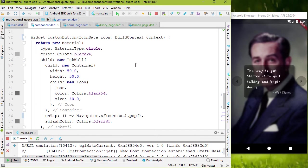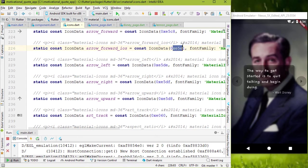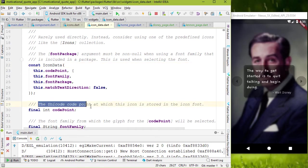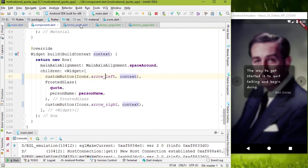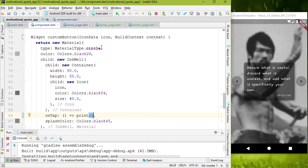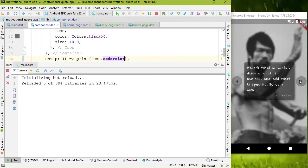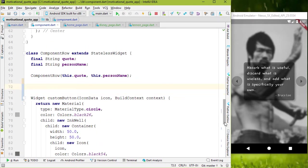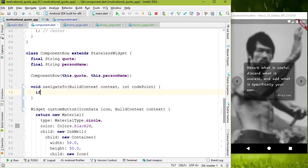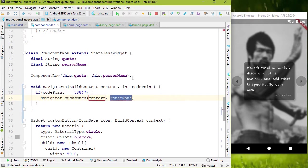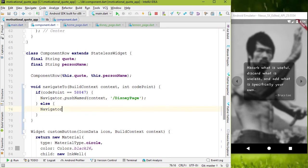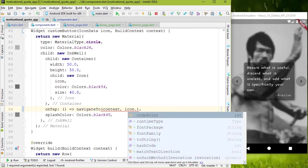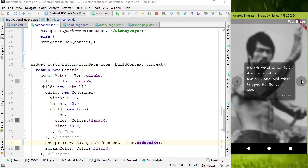If you press ctrl and click on this arrow left icon. As you can see, for each icon, there are different code points. Code point is a int variable which is used to store in the icon font. Let me show you the code point for arrow right. Now we can use this code point. To do that, I'm gonna create function called navigate to. And we have to add two parameters. One is build context and other one is code point. Inside this method, add the if condition. If code point equal equal to 58847, I'm gonna push disney page. Else, go to previous page. Now we can invoke or call this function in on-tap. We have to pass context and code point of this icon. Press restart.